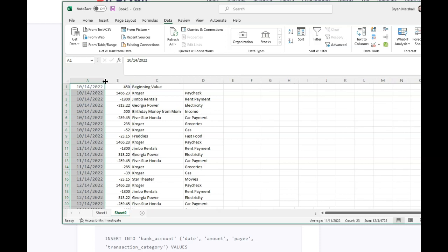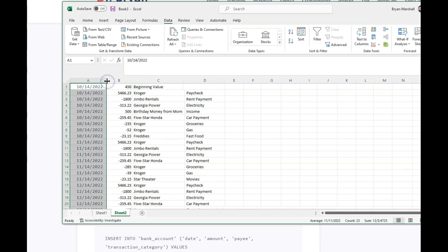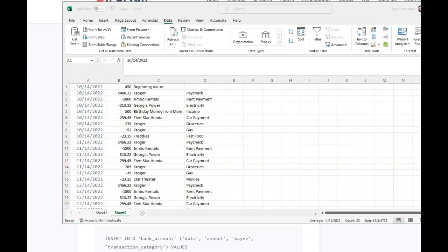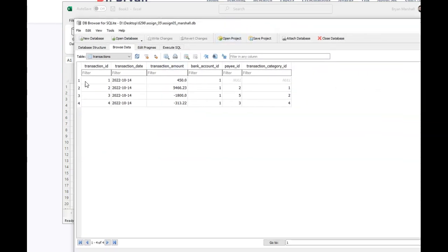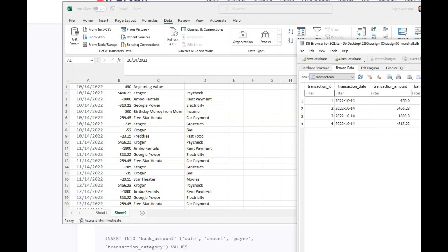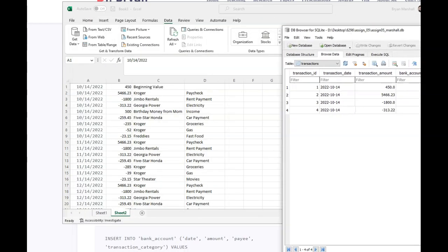And if you look at the database, so let's bring the database back over. If we look at the database, there's columns, okay? So this first one's auto-incremented. This is the date, but look at the format for the date. We have the transaction amount, then bank account, payee, and then transaction category.